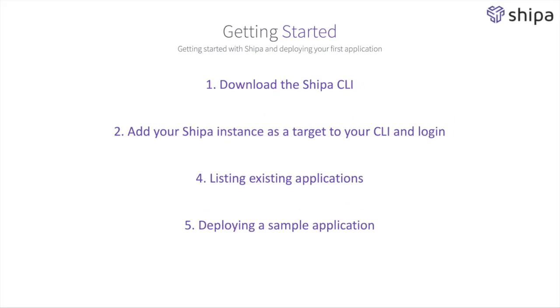Now that we know how to list our existing applications, why don't we go ahead and try to deploy our own applications as a last step. Let's give it a try.